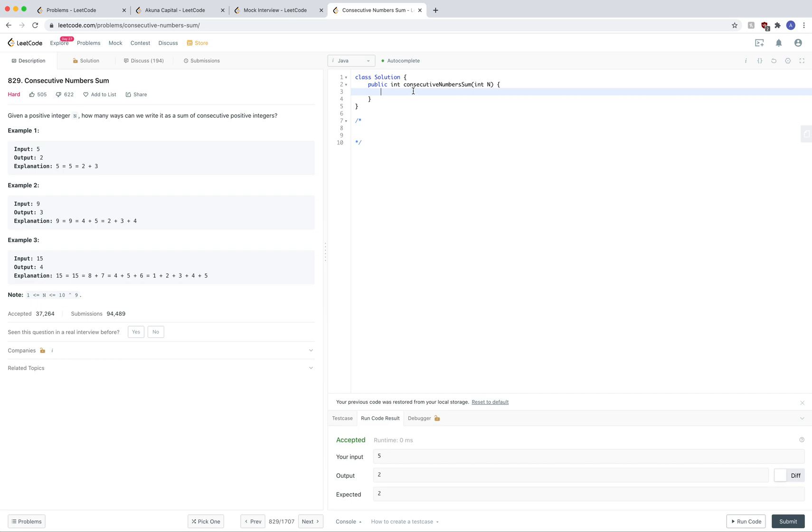I had a pretty good answer for this question, and I would like to share it with you guys. 829, consecutive numbers sum. I'm going to assume you're already familiar with the question. I'm not going to explain it.